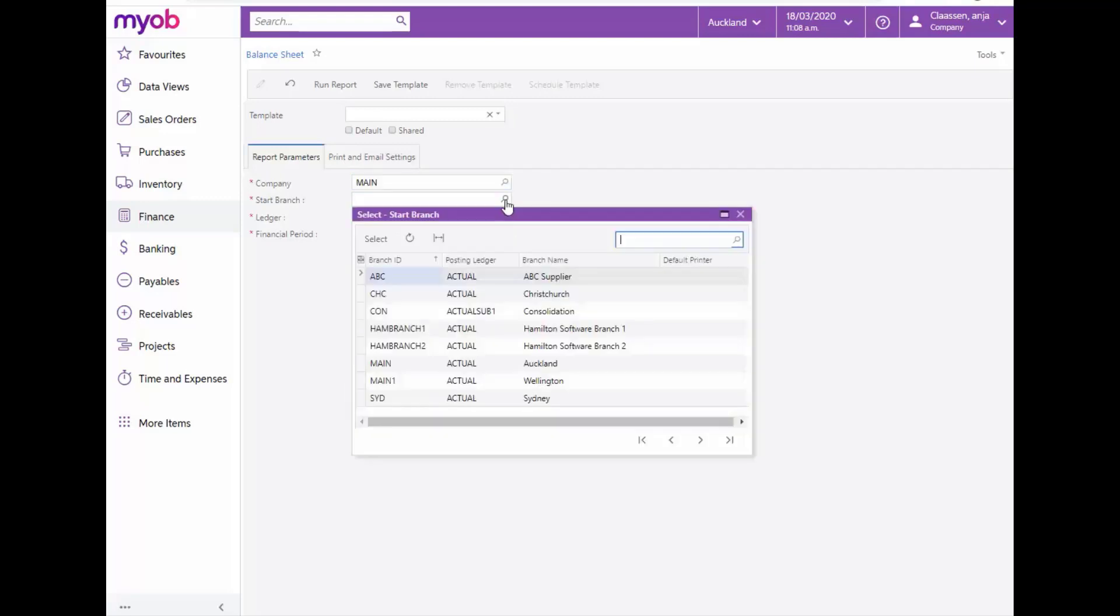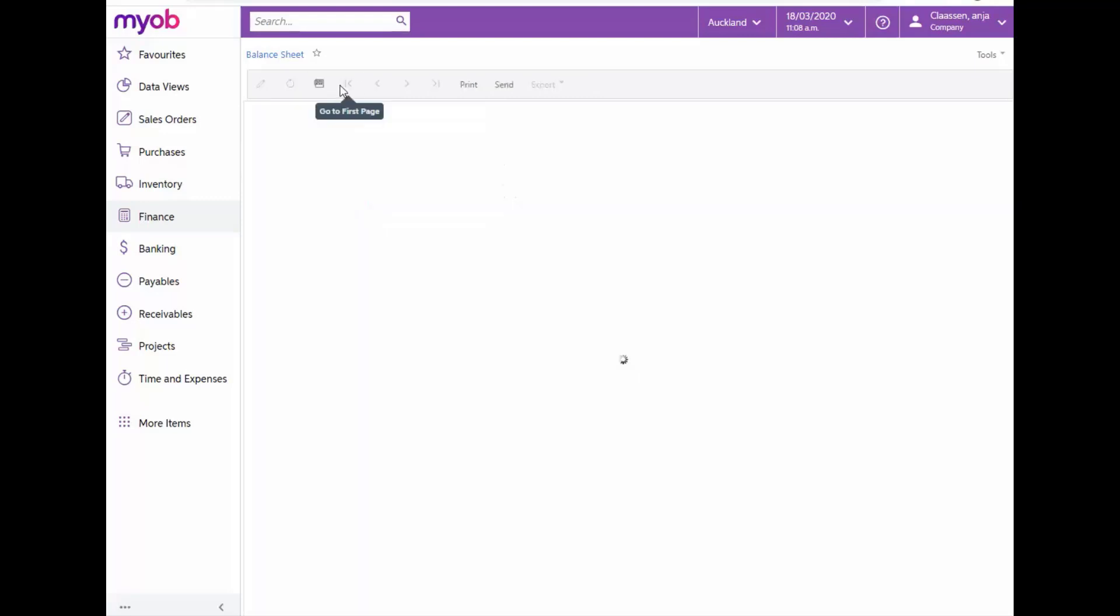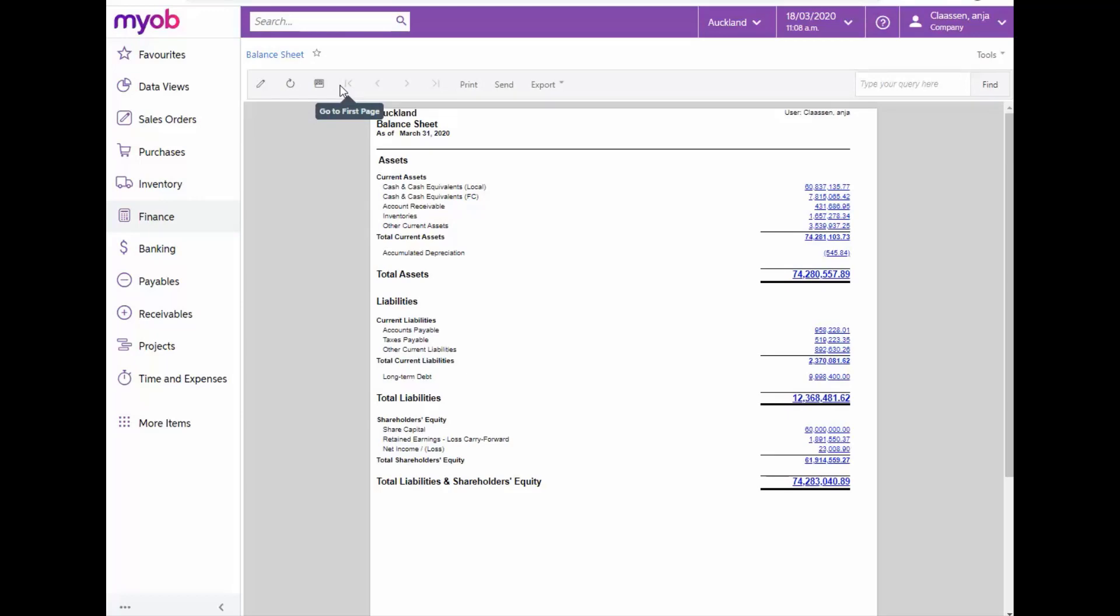Once completed, run the report from the Run Report button on the Form toolbar. The Balance Sheet illustrates the business's net worth and drill down capabilities on this report is also available for all the hyperlink fields.